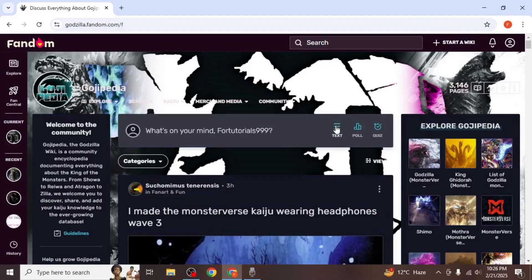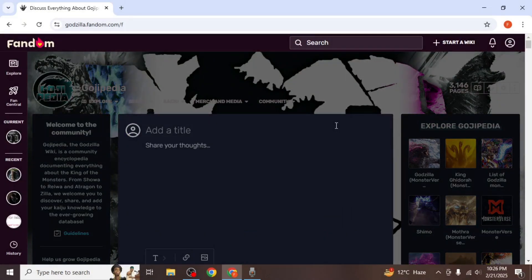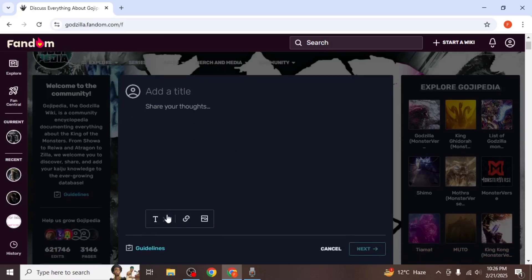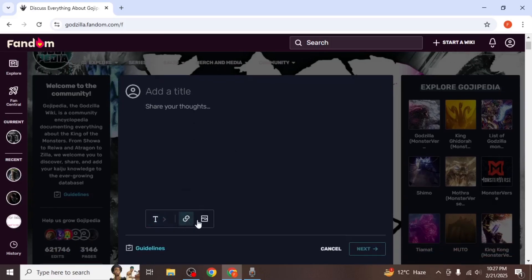For a simple text post, click on the text option. Enter a title for your post and type your description in the provided field. You also have options to customize your text, add URLs, or import images from your device.